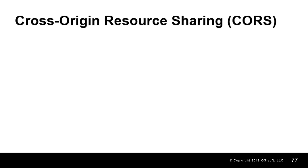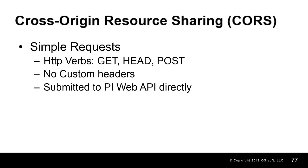Within CORS, there are two types of requests. Simple requests, which use GET, HEAD, or POST, and no custom headers.